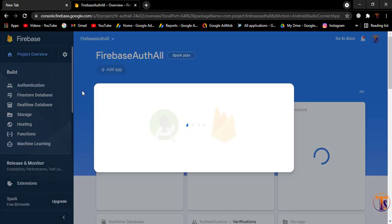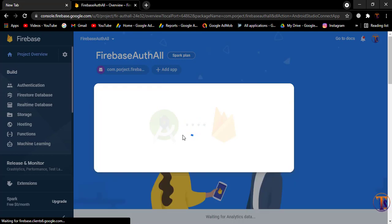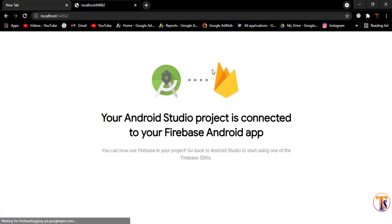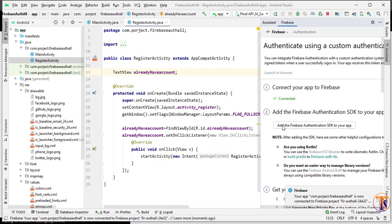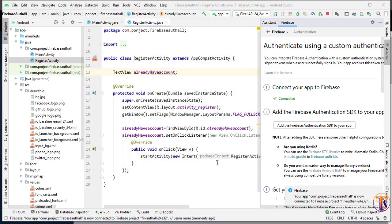Select Authentication and wait for it to load. Now click on 'Connect'. Our Android Studio is now connected to our Firebase database. Here we have to add the Firebase Authentication SDK to our Android application — just click on it and accept changes. Now our dependency is being added.